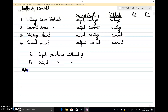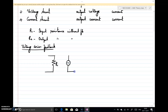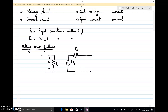We will consider the first case: voltage series feedback. In voltage series feedback, a part of the output voltage is sampled and fed back as voltage. Taking the model of a voltage amplifier with input resistance Ri, if the input voltage is Vi, the output is A times Vi and the output resistance Ro is in series.